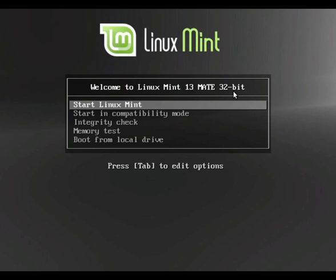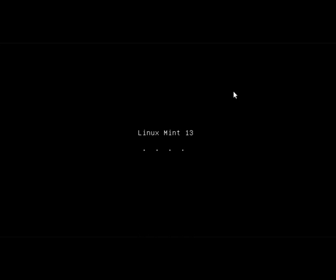We will see how to do that one. So I will just click on Mint and it will start booting up.